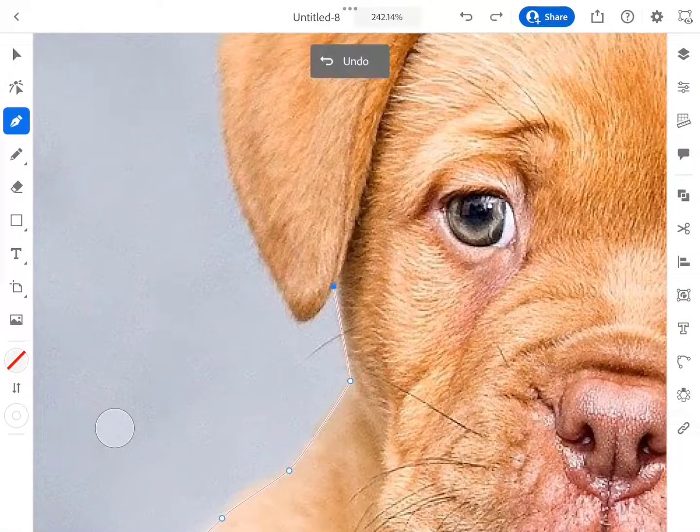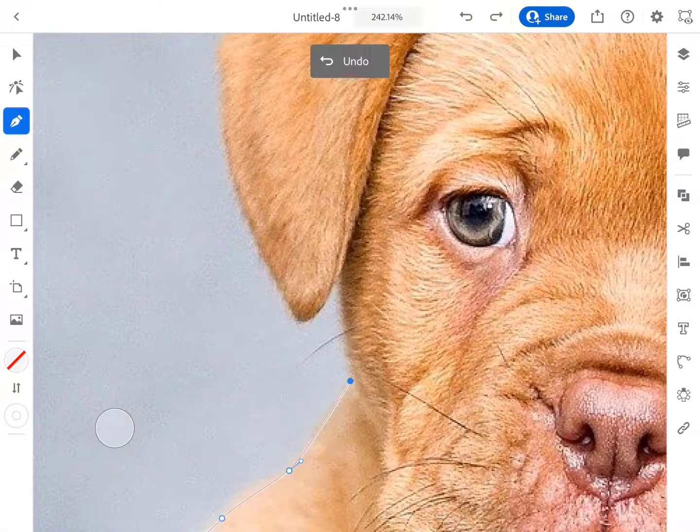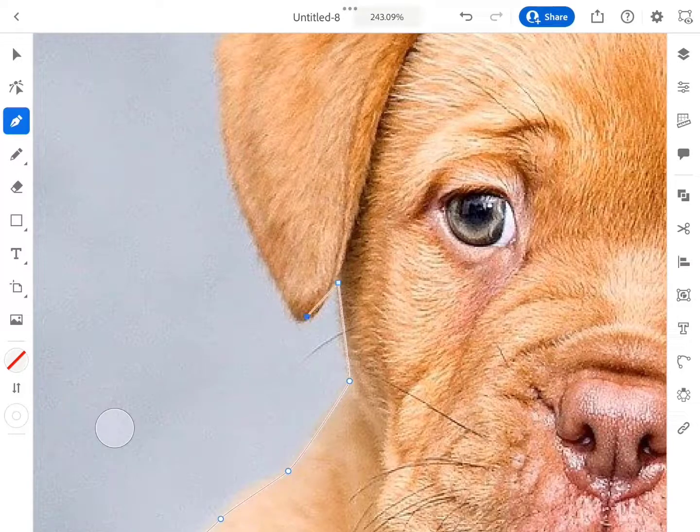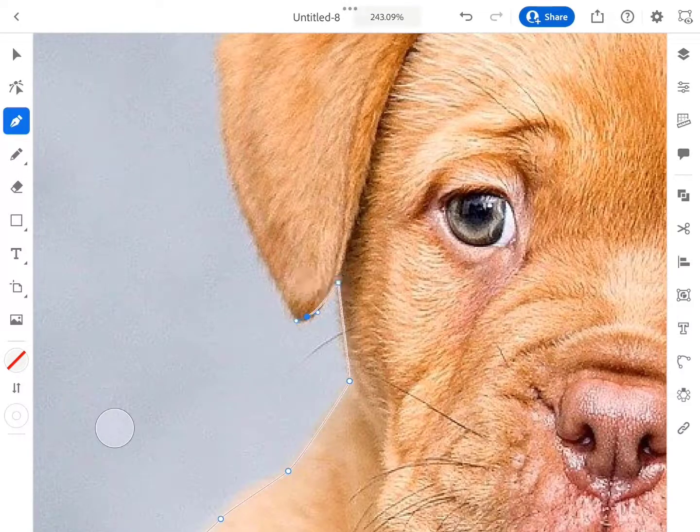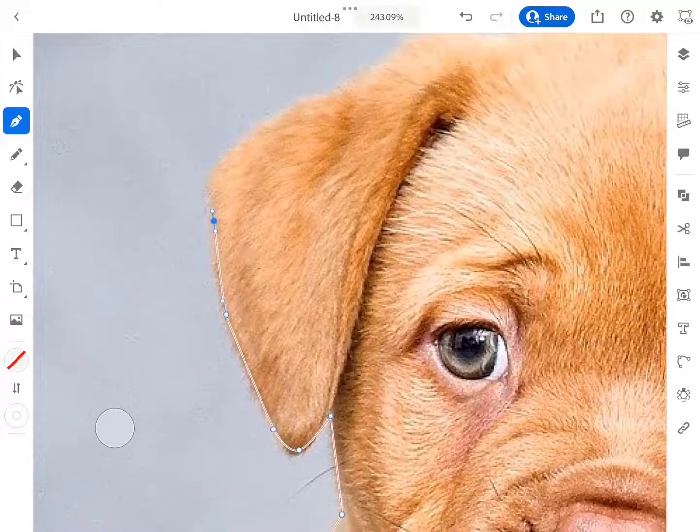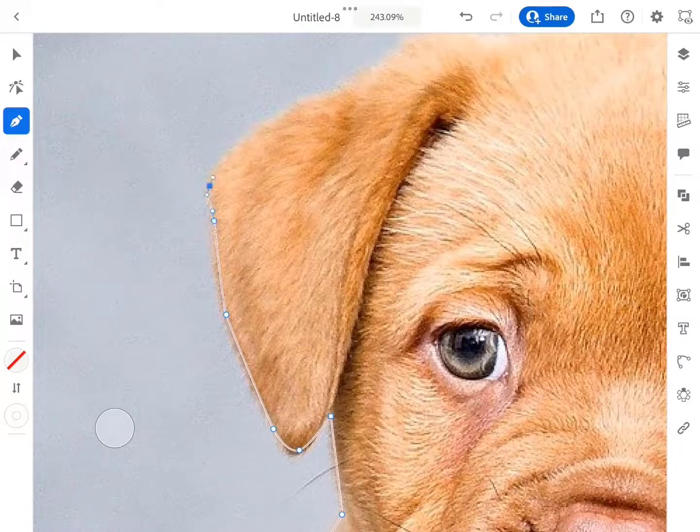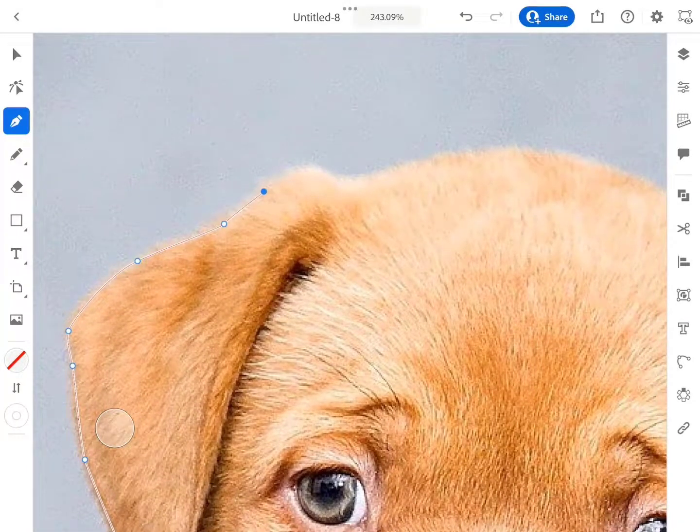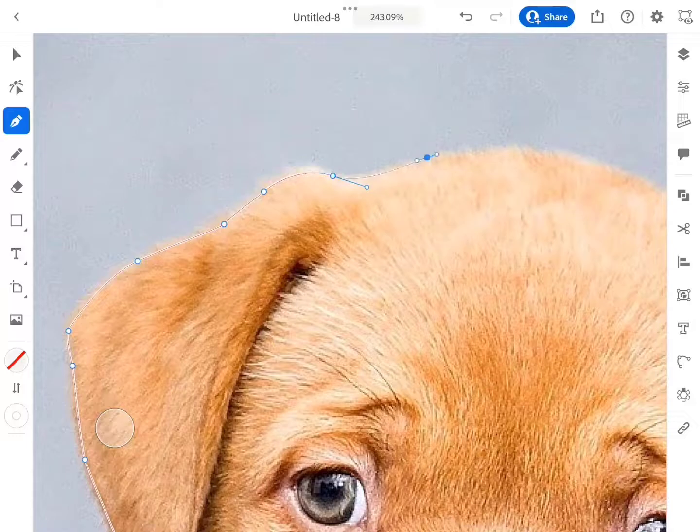Use two-finger drag to move the canvas and two-finger swipe in and out to zoom in and zoom out the image respectively. Use two-finger rotate to rotate the canvas.